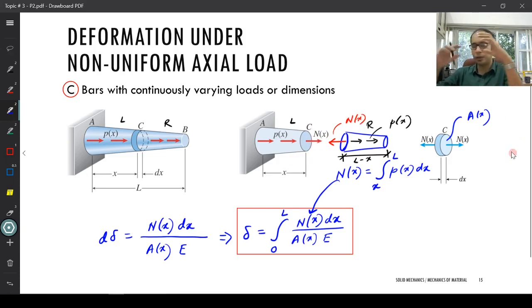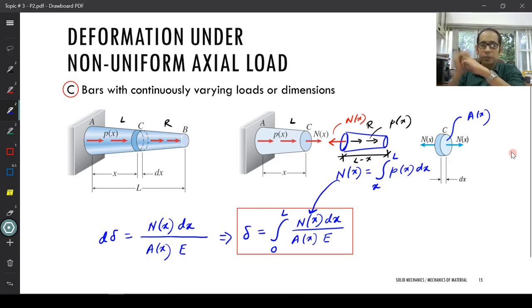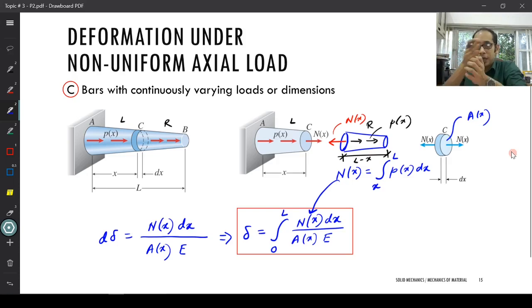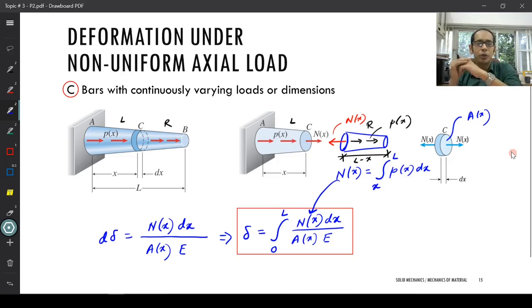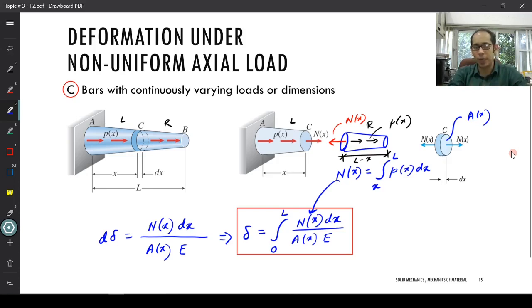Now that we have understood the three different cases — Case A with uniform cross-section, Case B with non-uniform but discrete cross-section, and Case C with continuous gradation of cross-section — we understand how to calculate the deformation under non-uniform axial loads. Next, we are going to look at a simple example to understand how to calculate these individual deformations.